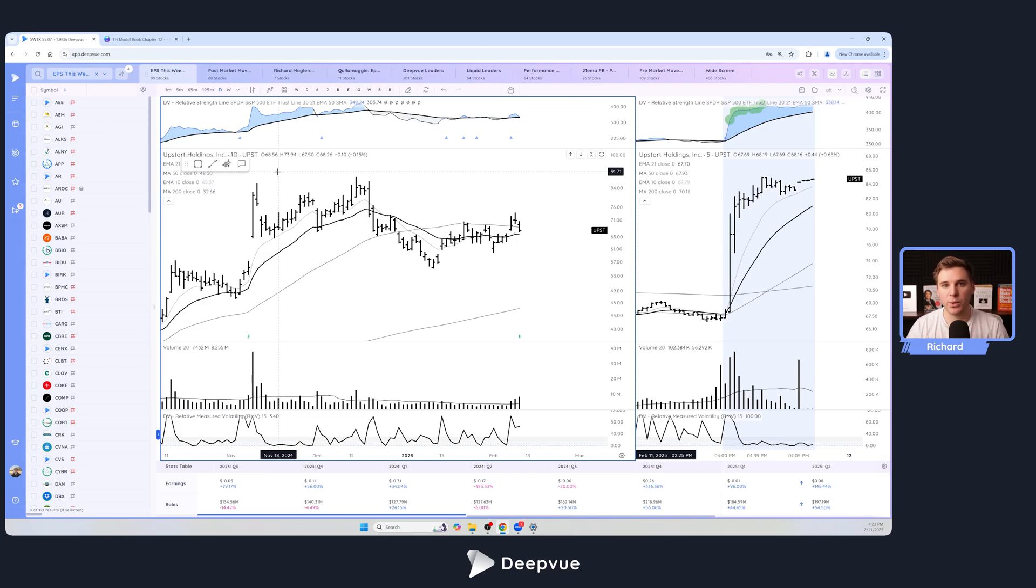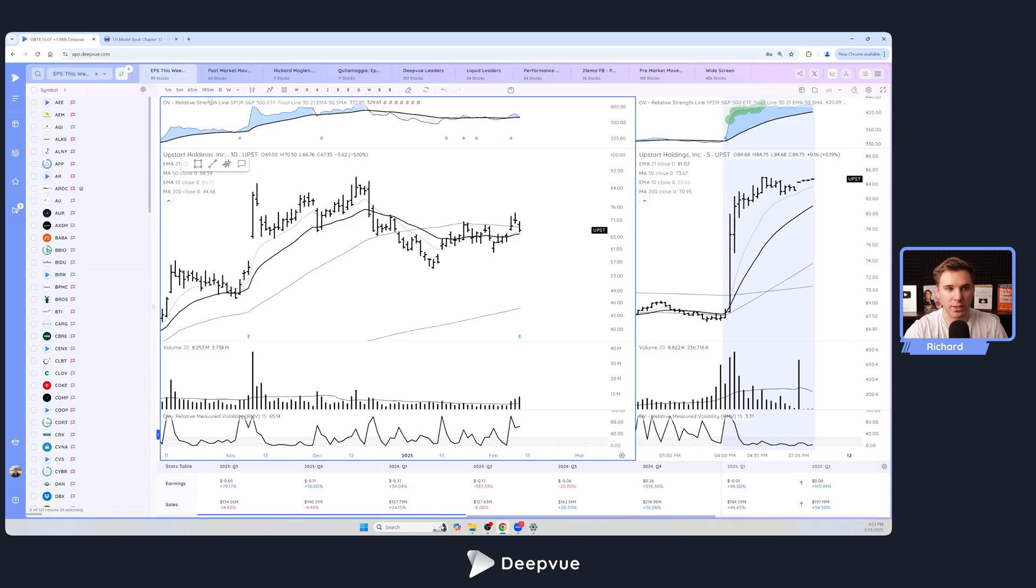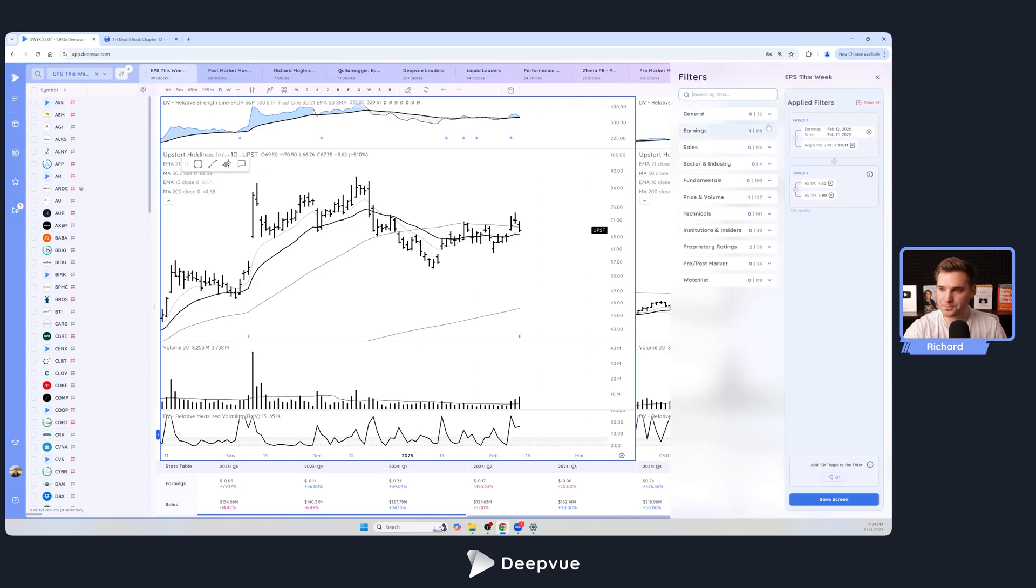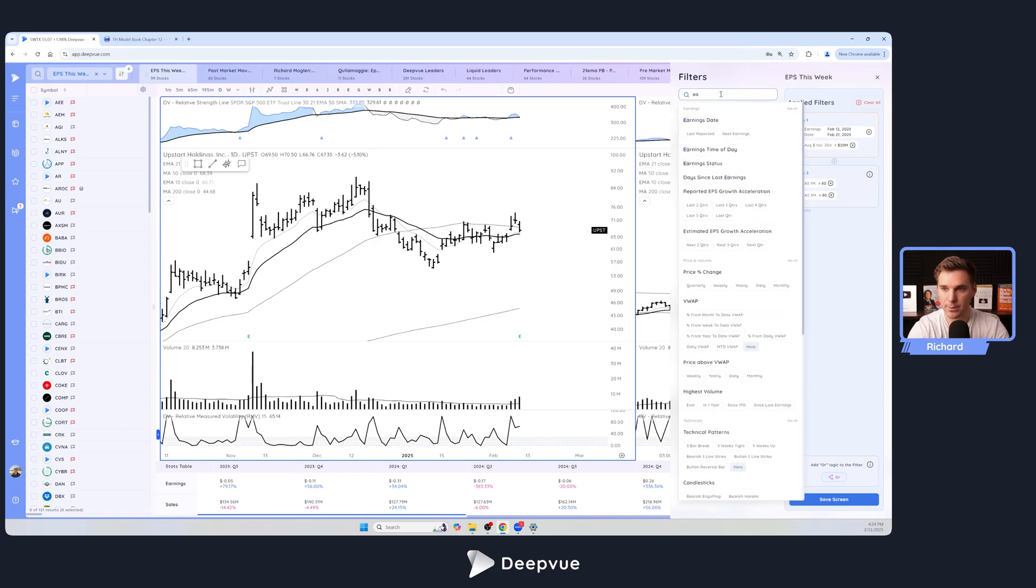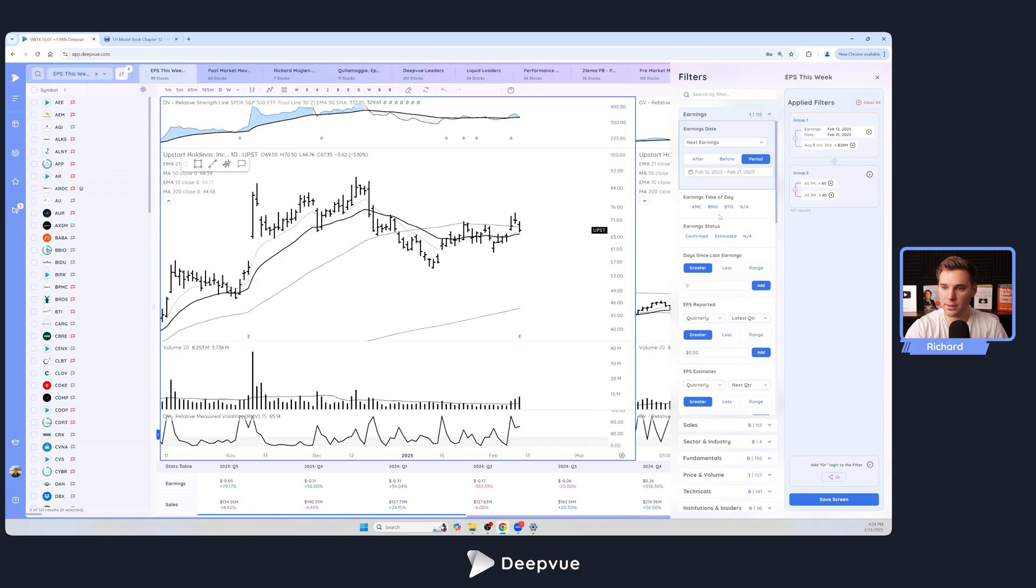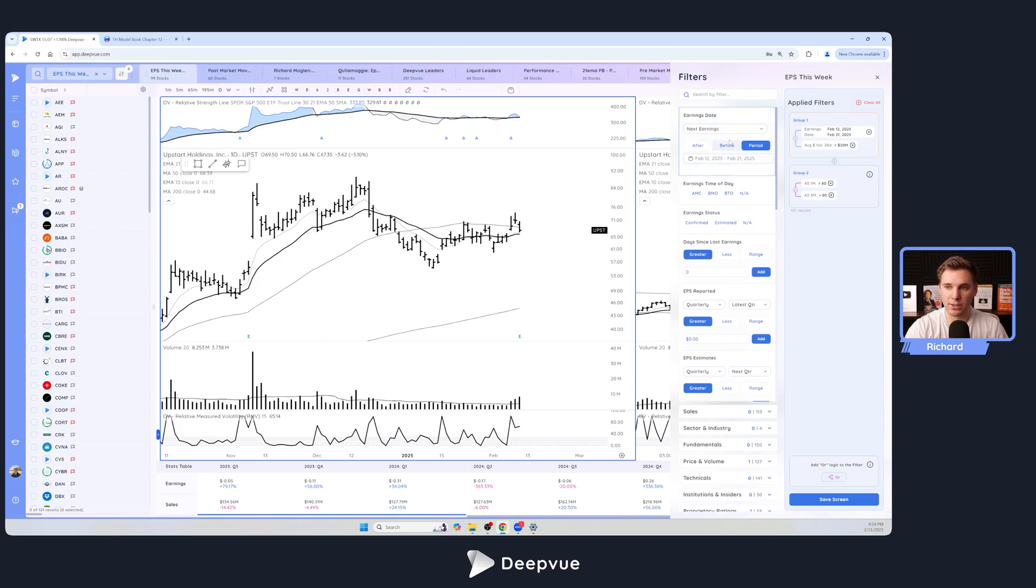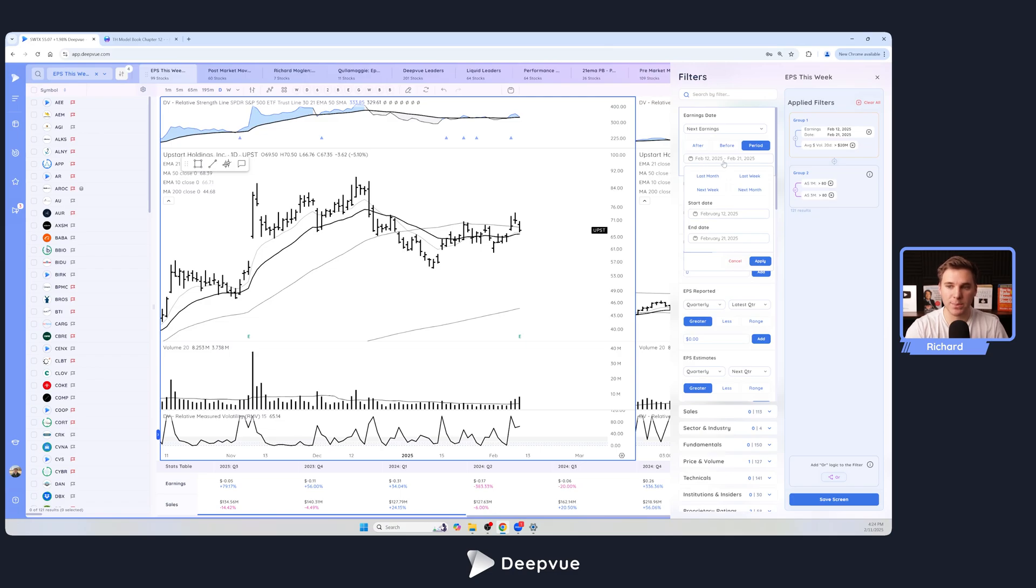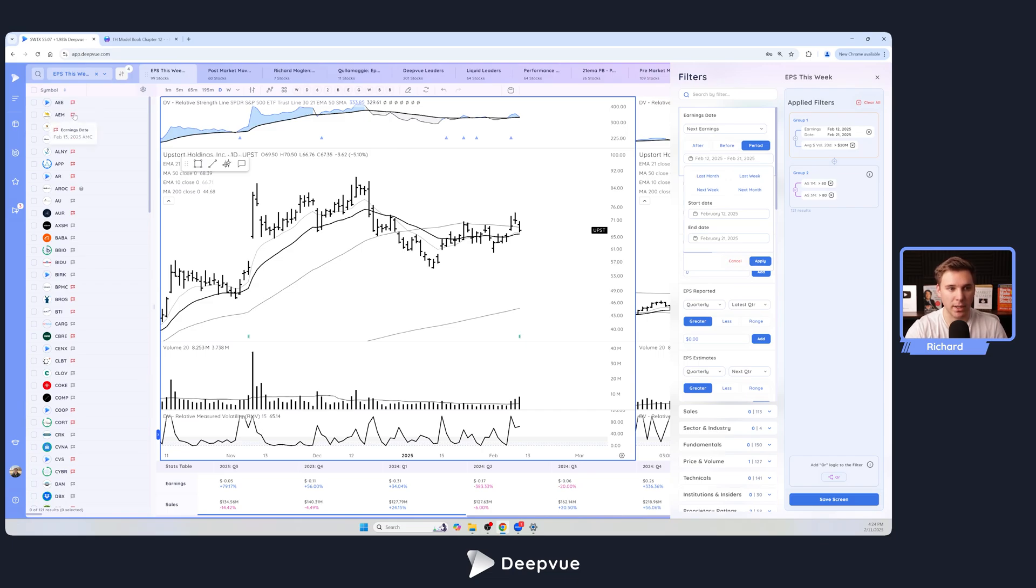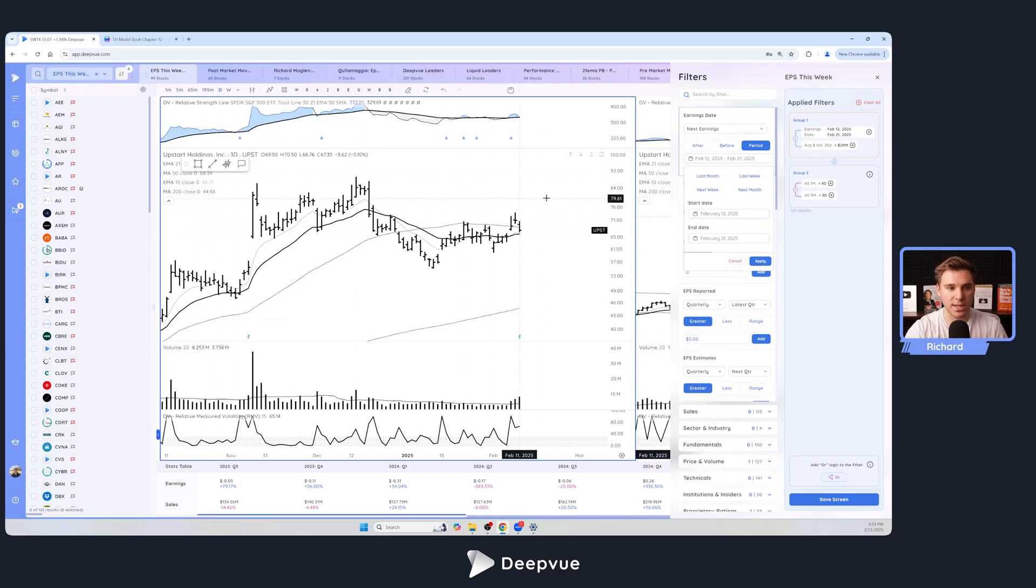This screen is super simple. I just used our earnings date filter and looked for something tomorrow to the end of the week. To do this you just go ahead and type in earnings date and then you can set a range here. We will be making this smarter by allowing you to just say this week and it'll always automatically adjust to that current week. Right now you do have to enter in the specific days that you're looking for, but it doesn't take too long and it allows you to basically screen for all the different stocks that are showing estimated earnings dates for that range that you set.